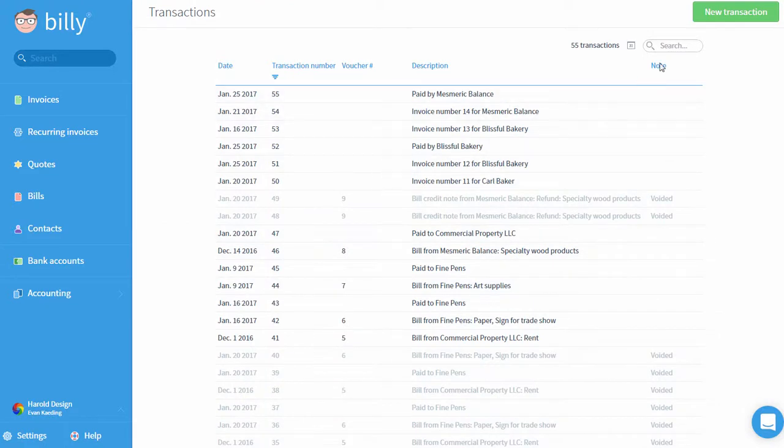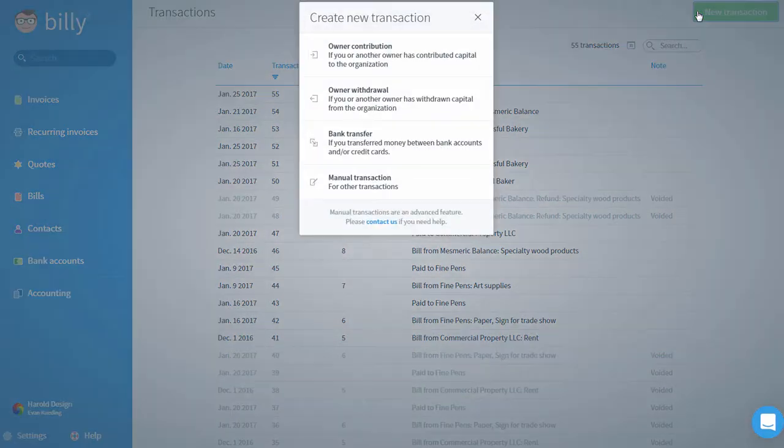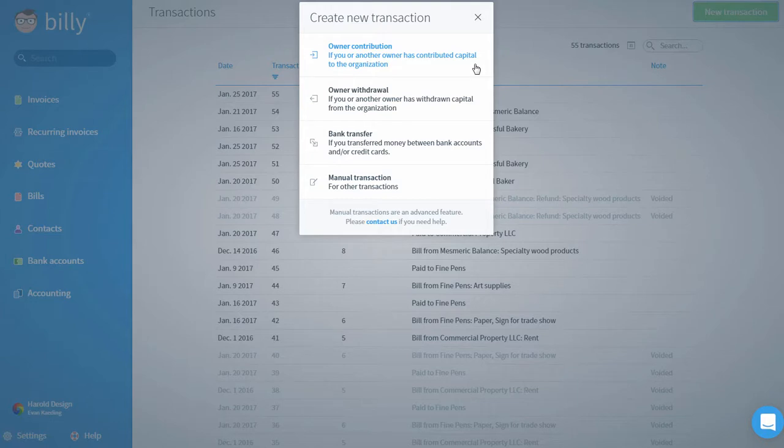To see these transaction types, you can click on the New Transaction button on the top right. If you need to record an owner's draw or contribution, you can select one of the first two options. This is when an owner of the business takes money out of the business or invests more money in the business.